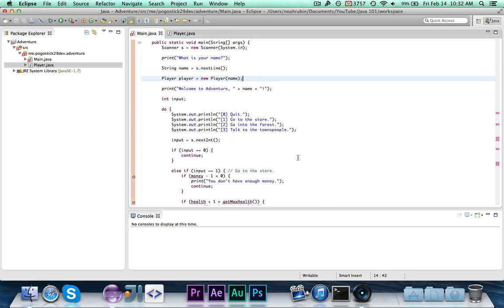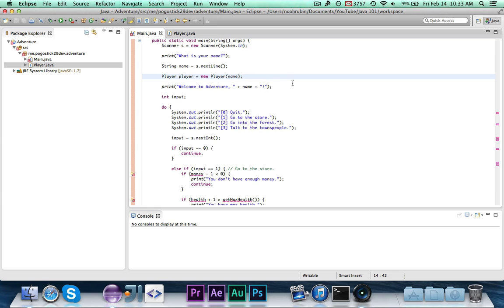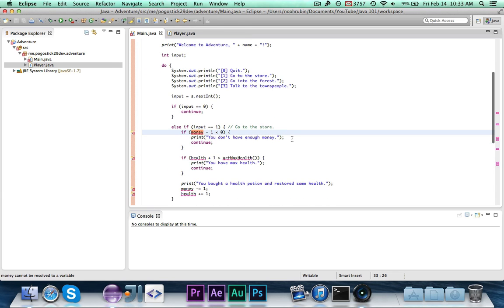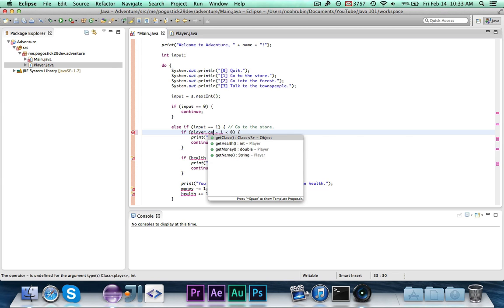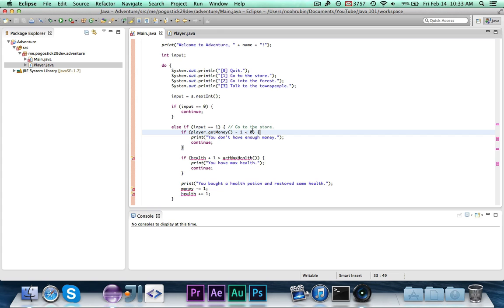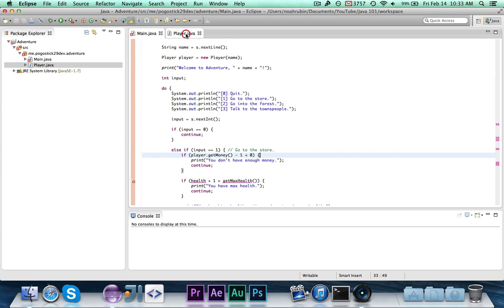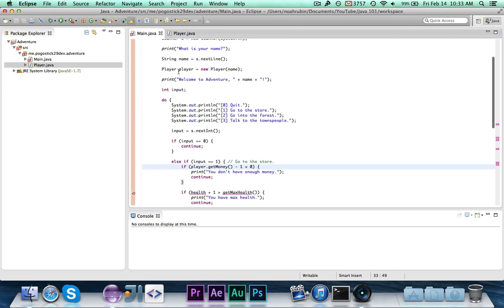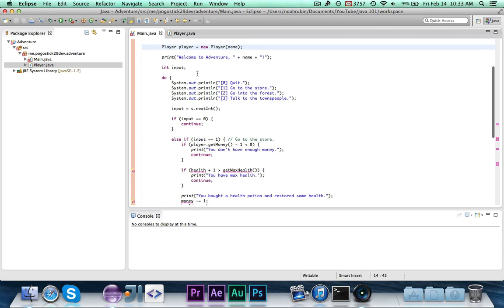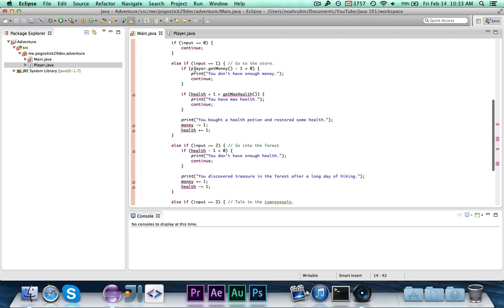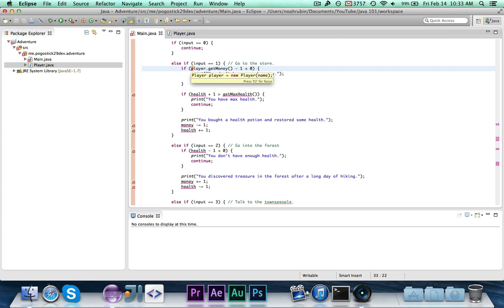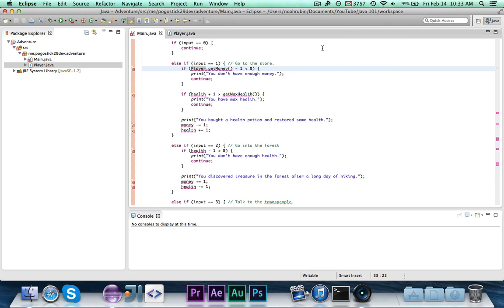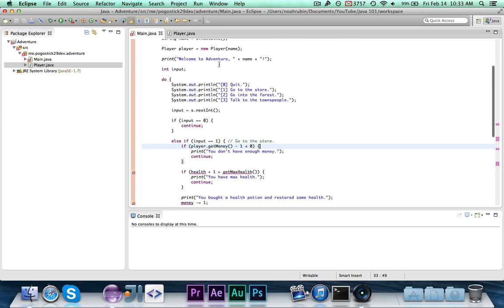Since we removed the money, health, name, and getMaxHealth variables, we need to update references throughout the code. For the money check, instead of the money variable we use: player.getMoney() — calling the getMoney method on our player object, just like we call the print method on System.out. Note that using Player with an uppercase P won't work — that's for static access. We're using the instance we created.